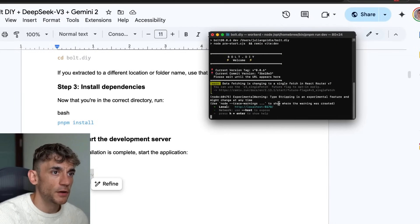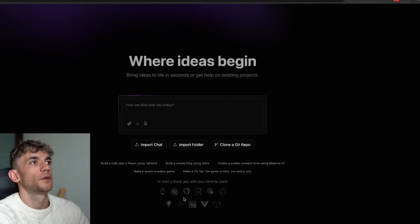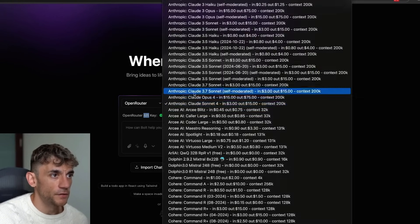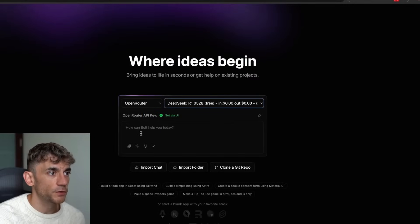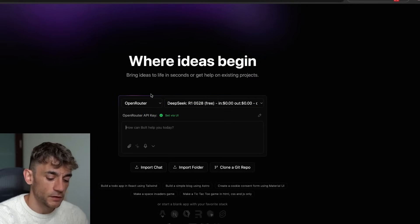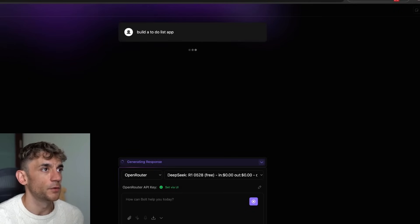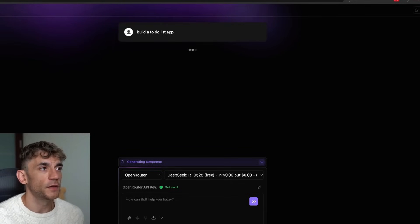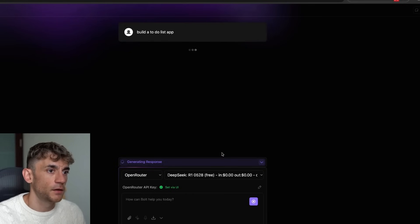Run 'pnpm run dev' — that gives us a local URL where we can host it. Bolt.DIY is now ready to go. Go down to the DeepSeek list, select 0528, use the free version if you want. Let's say 'build a to-do list app.' To clarify: we're using a free version of bolt.new running locally, connected to DeepSeek R1 0528 for free inside the chat.